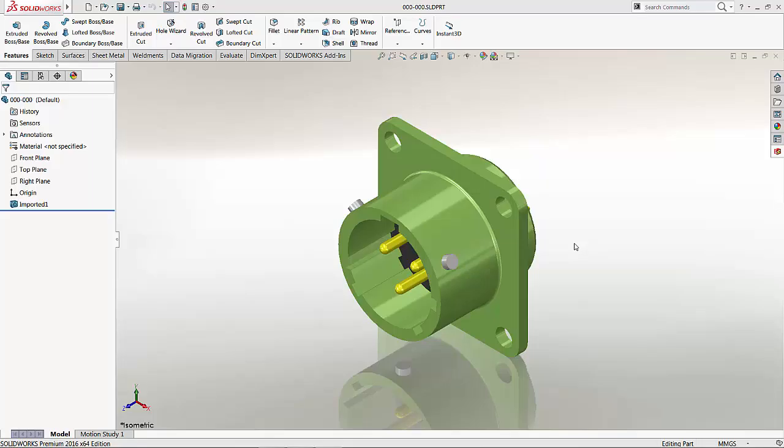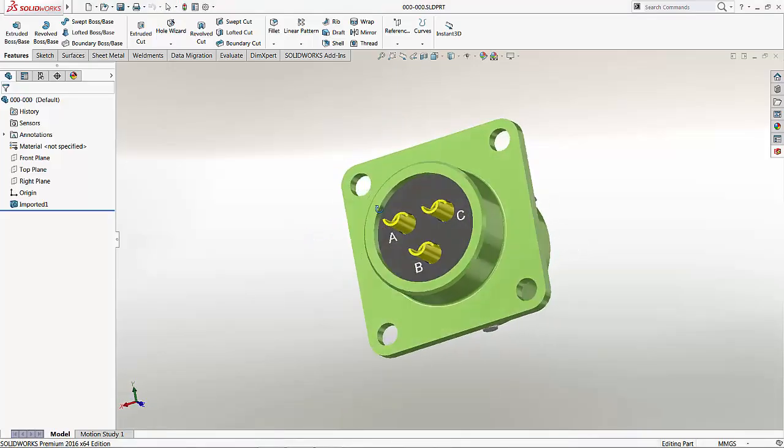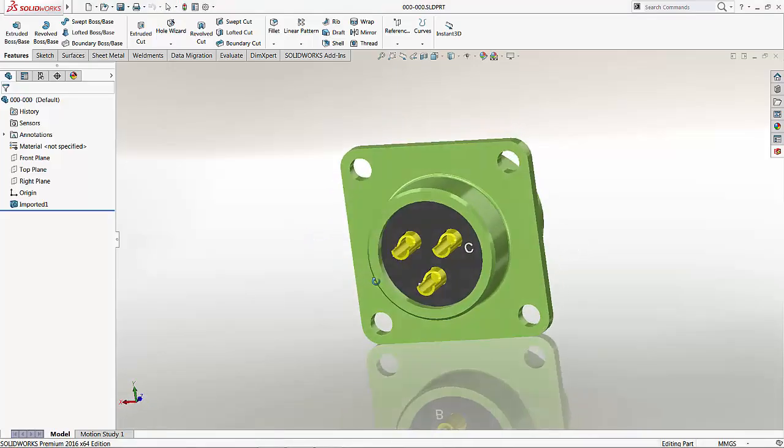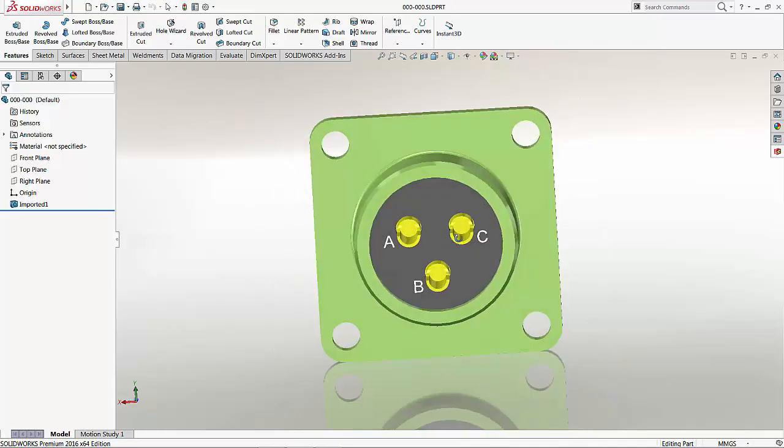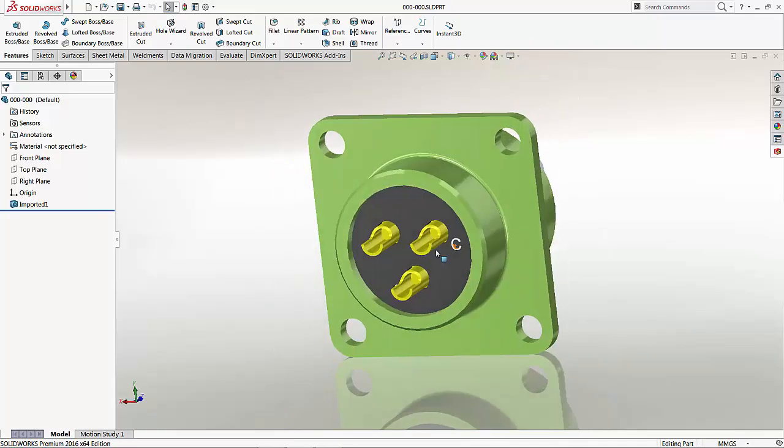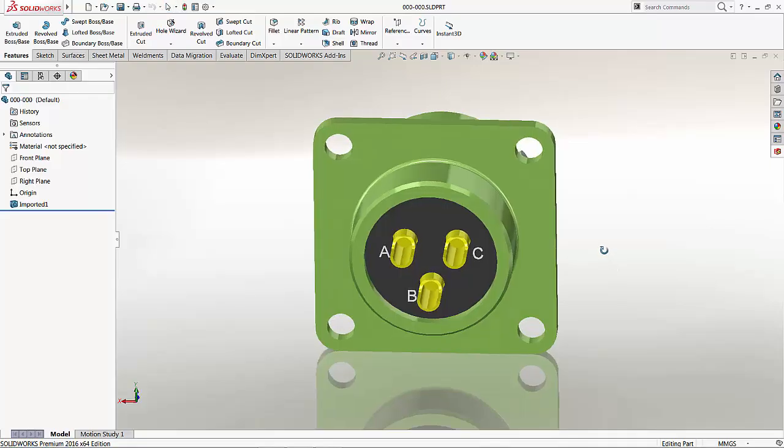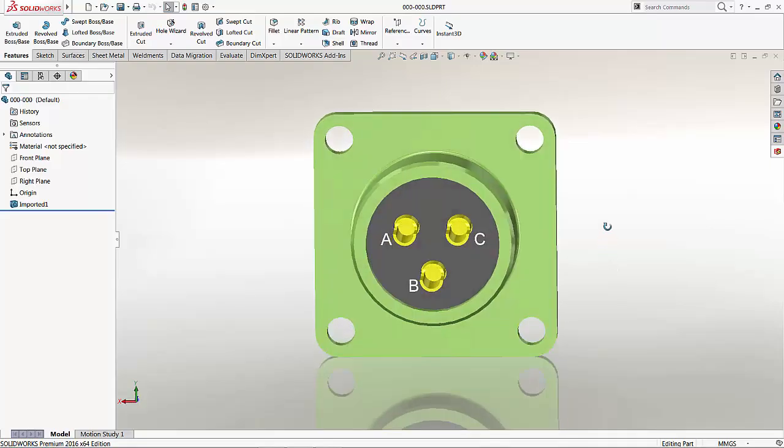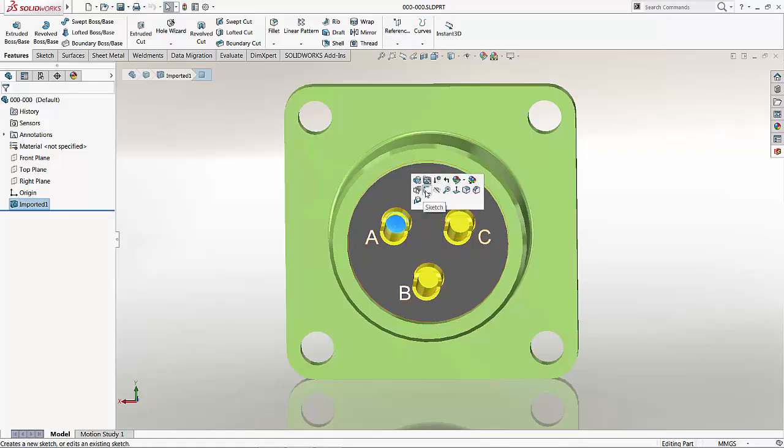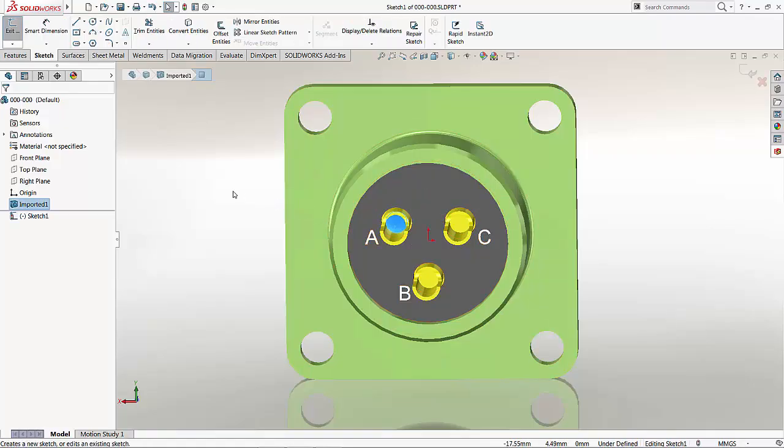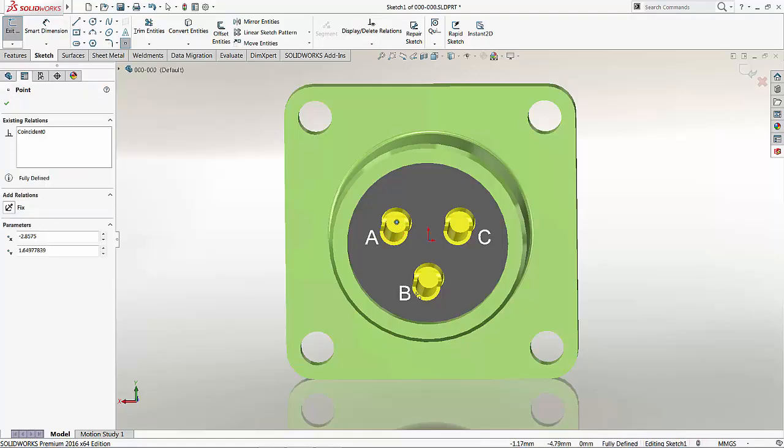Right now, what we're going to have to do is we will have to add the mechanical intelligence information to this component here. Essentially, this would inform the system how the wires are going to be connected to this component when it is finally used. Now, to start off here, I'm going to just create a sketch with 3 points. This will represent the 3 locations where the wires will eventually be connected.